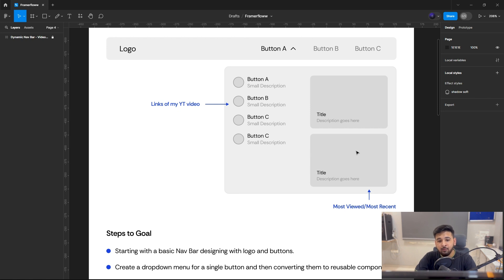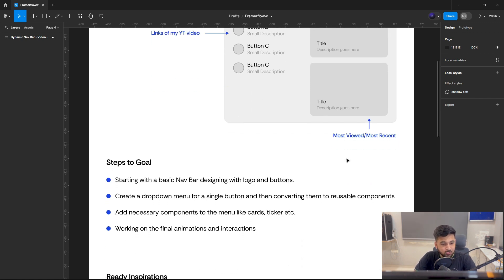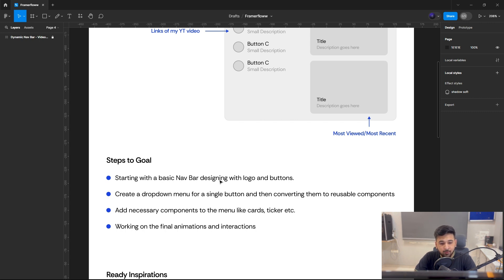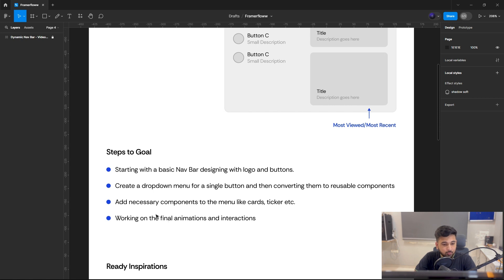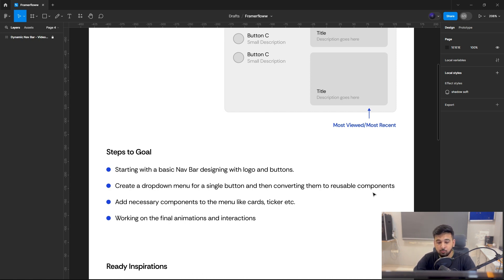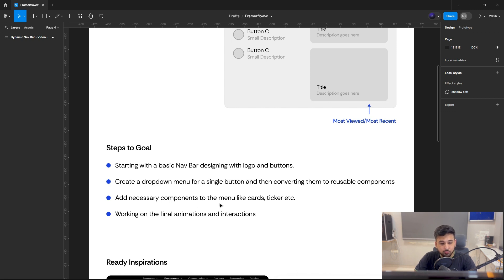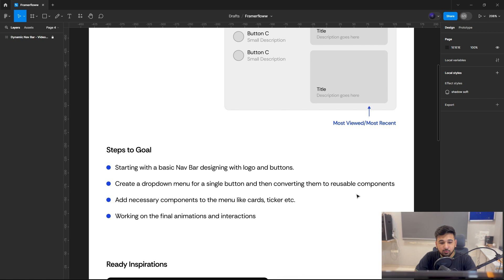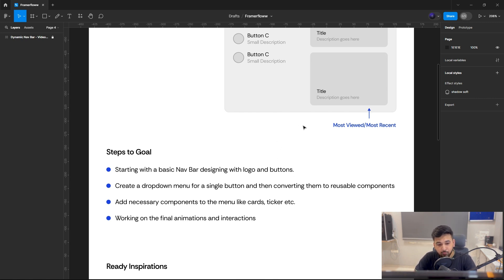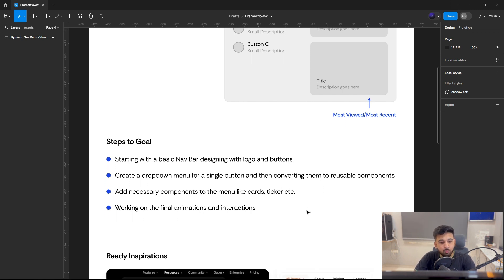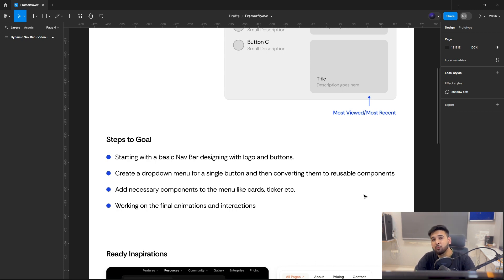This is the concept I have in building this mega menu. We will be adding interactions and hover-over animations to create a dynamic mega menu. The steps include: designing a basic navbar with logos and buttons, creating a dropdown menu for a single button, converting them into reusable components, adding necessary components like cards and triggers, and finally working on animations and interactions.